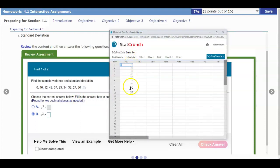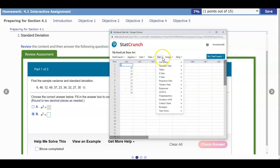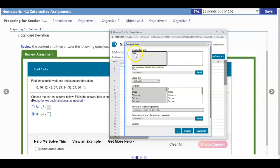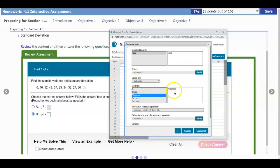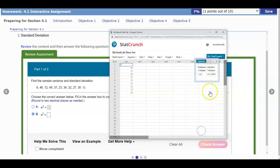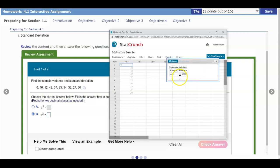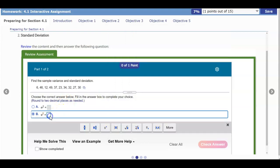Now that we've opened the data in StatCrunch, we go to Stat, select Summary Stats, then Columns. We select the column we're looking at and look for the variance. With variance highlighted, we select Compute. The result is 182.48889. The question asks us to round to two decimal places, so we get 182.49.